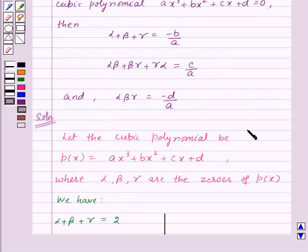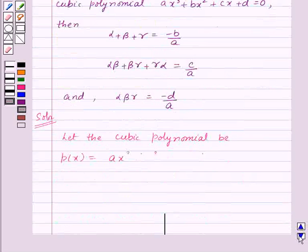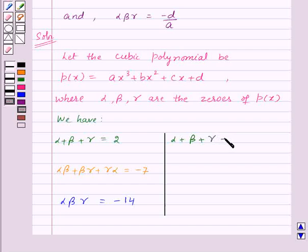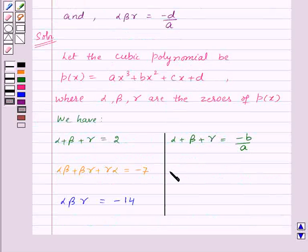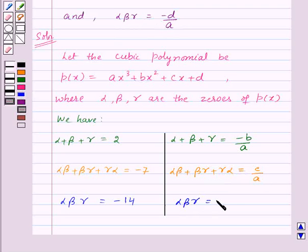Also, from the key idea, we have alpha + beta + gamma = -B/A, alpha·beta + beta·gamma + gamma·alpha = C/A, and alpha·beta·gamma = -D/A. Now we will compare these two sets of expressions.